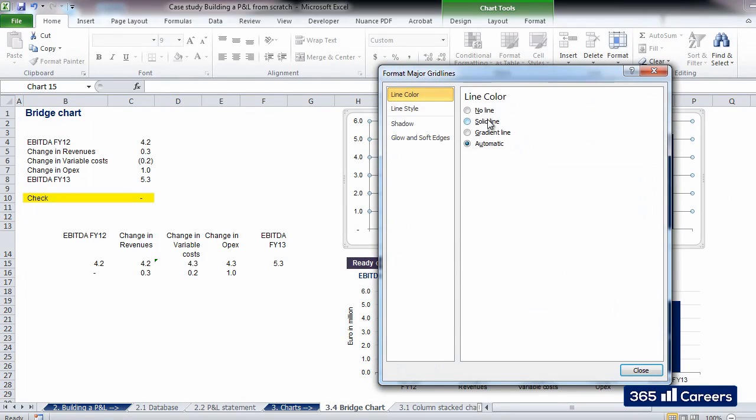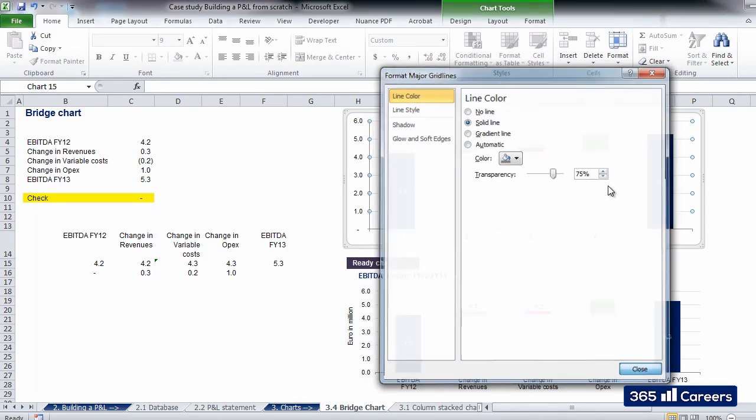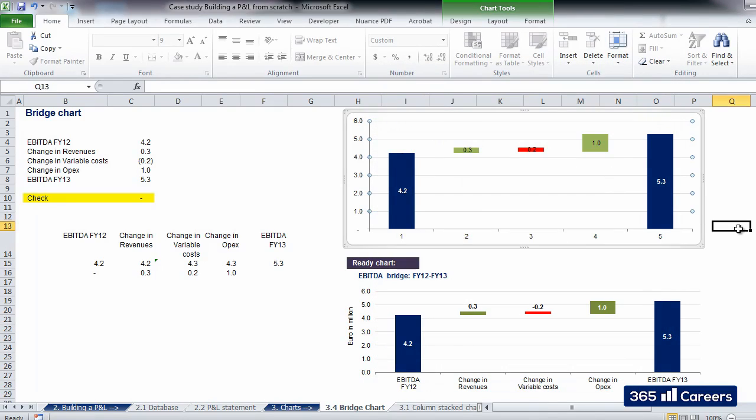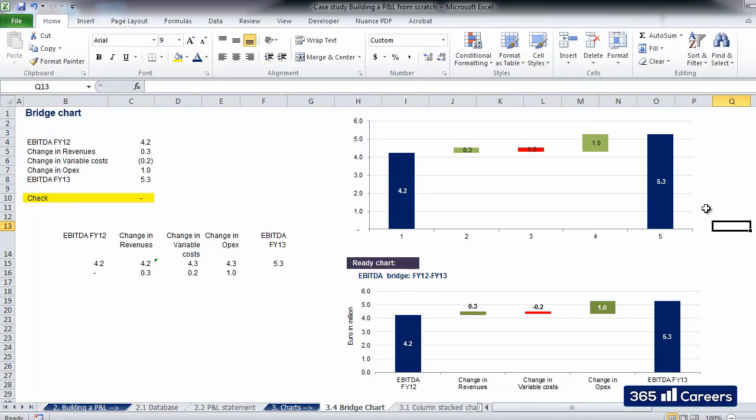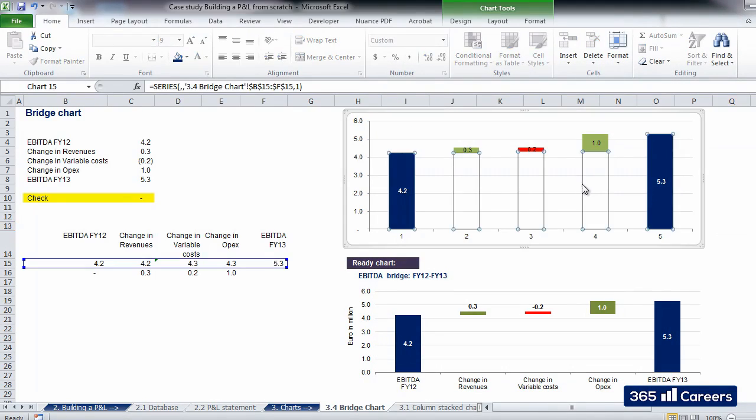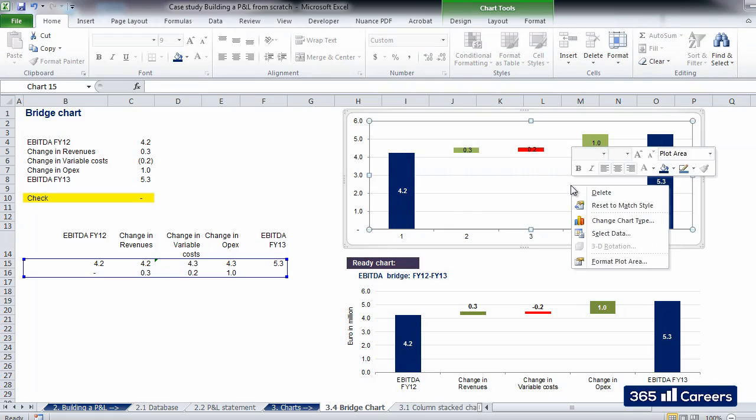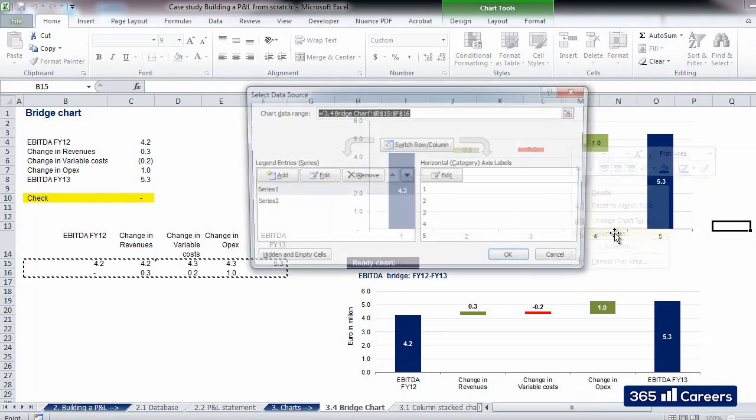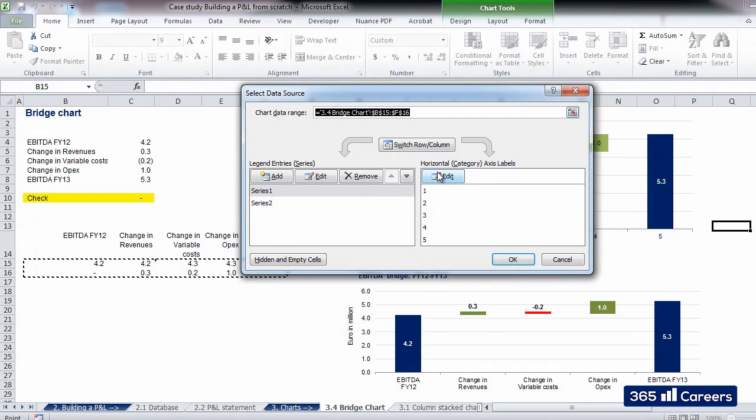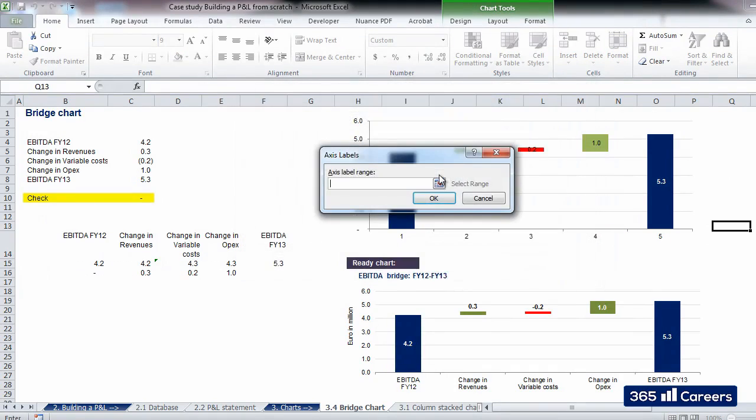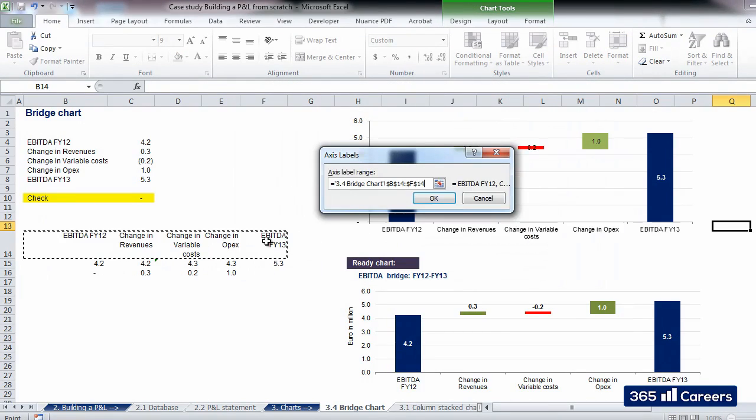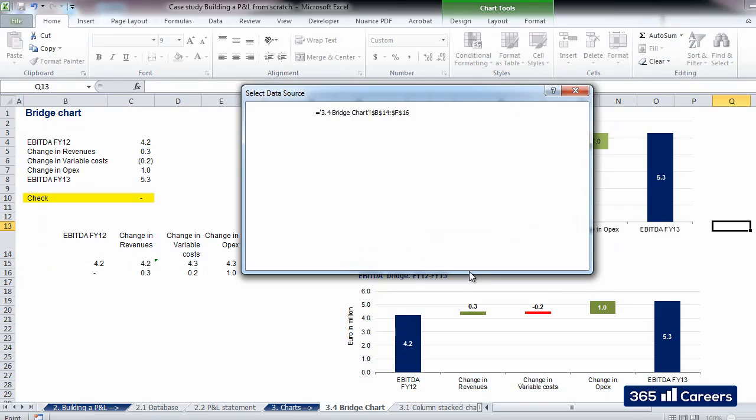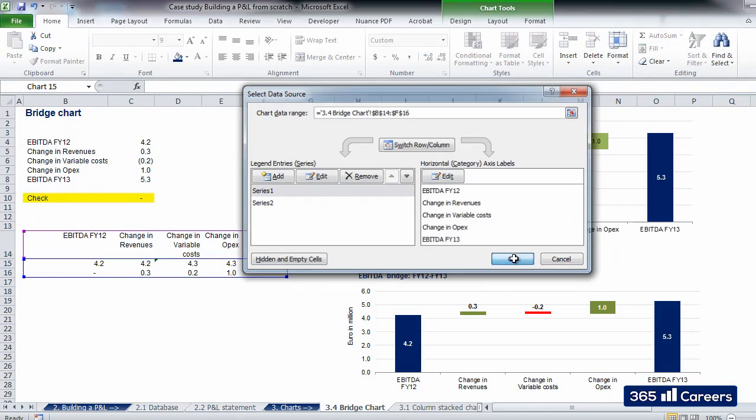After which we choose a gray line color and adjust its transparency to 75%. We are missing some titles for our bridge chart. Let's add them. A right-click on the chart, select Data, and I'll be able to pick the horizontal axis titles of my choosing.